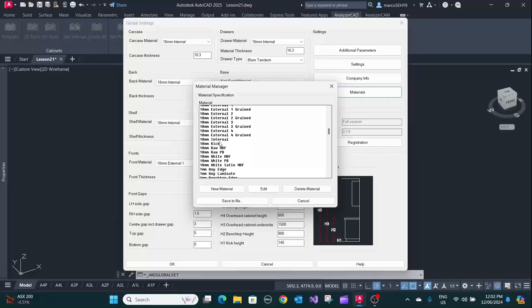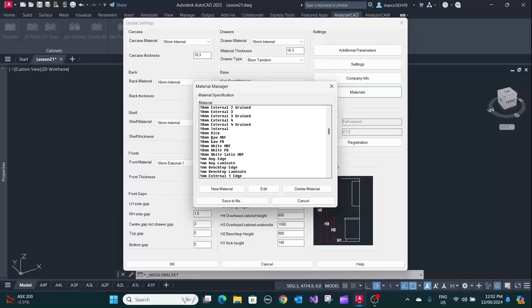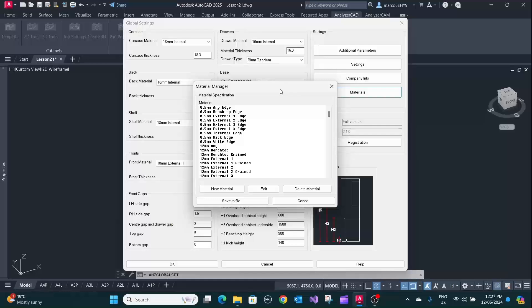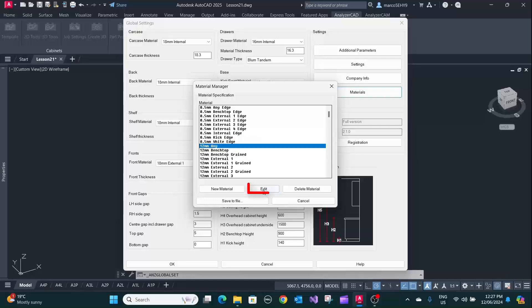You can also copy and paste materials and move them to other places. For instance, your 12 millimeter any material.